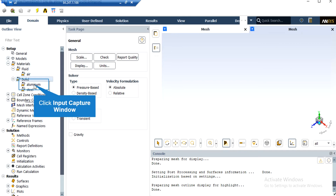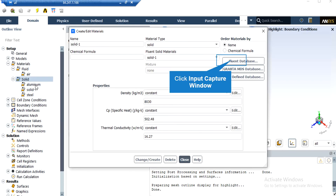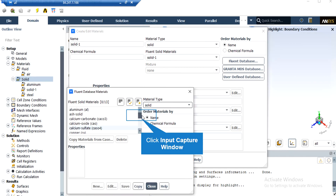Under Materials, if you expand the Solid section, you will see that steel material has been defined for the fins. To add a new material, right-click on Solid and select New. In the appeared window, you can either define a new material by specifying its properties, or click on Fluent Database to select from the list of available materials. By changing the material type from fluid to solid in the Fluent Database, you can select a steel material.